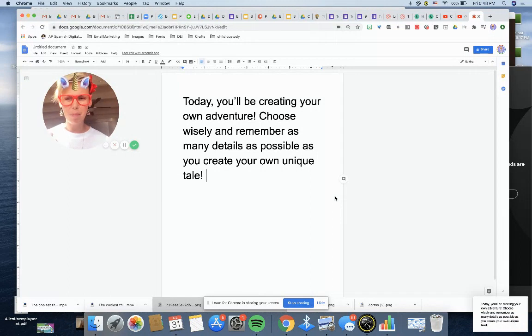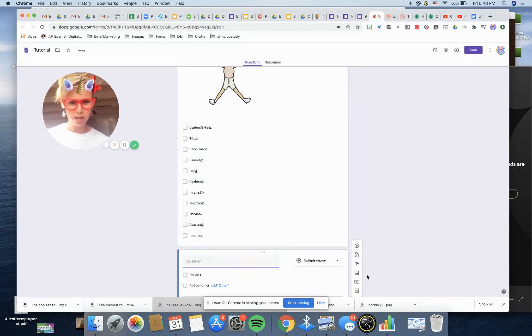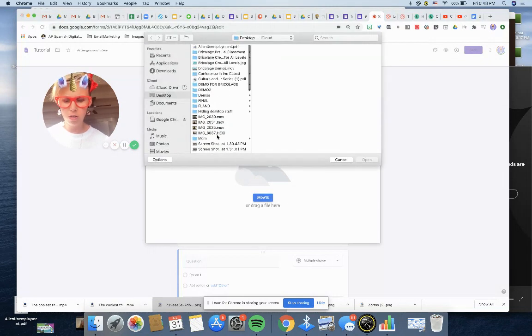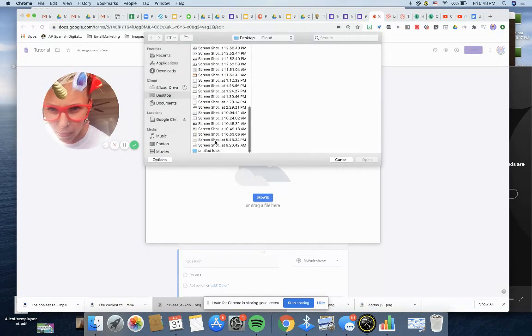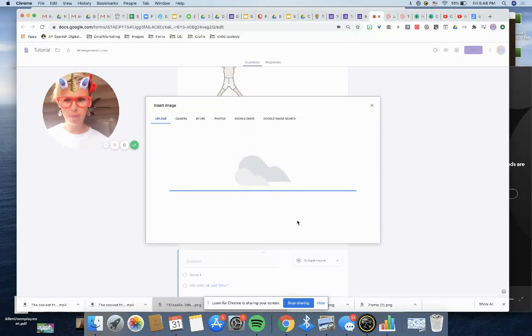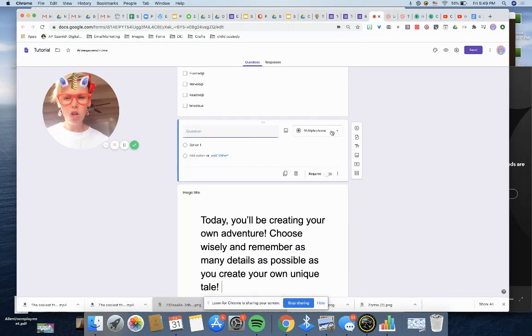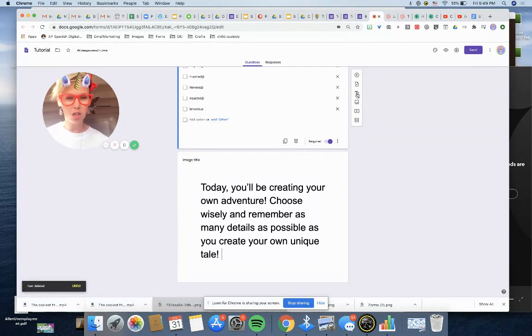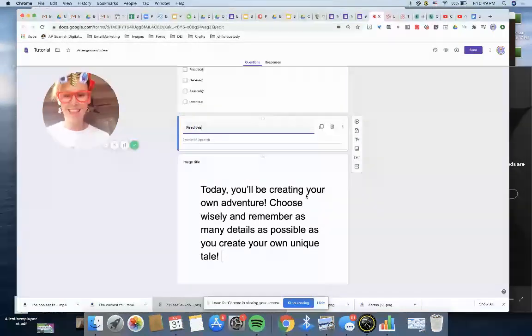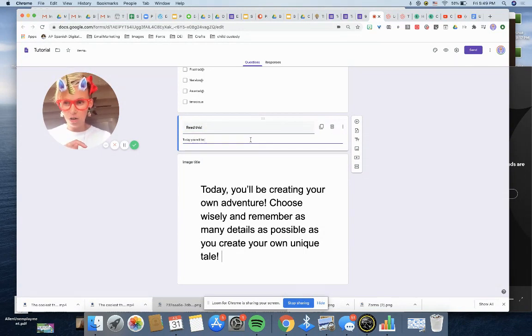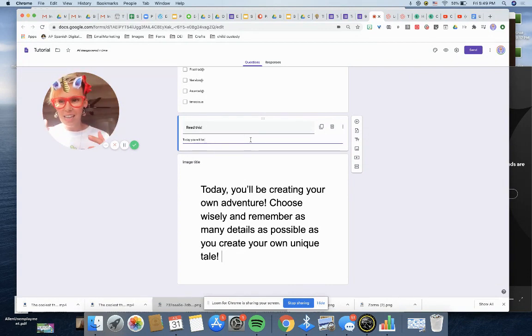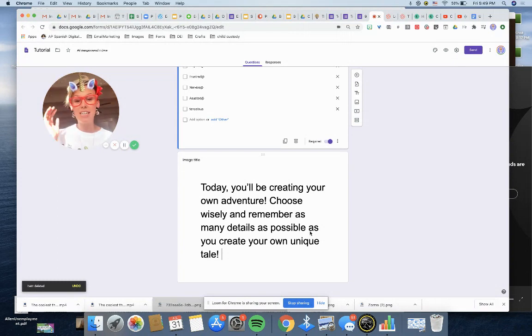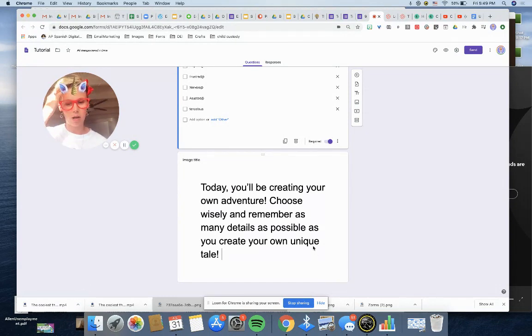So I'm going to say, in this story, today, you'll be creating your own adventure. Choose wisely and remember as many details as possible as you create your own unique tale. Now I'm going to screenshot this. I'm on a Mac, so I do Command Shift 4, screenshot. You can use a snipping tool if you don't have a Mac. I'm going to go back into this, create a question, add an image, hit browse. That screenshot was saved to my desktop. There it is. Open, insert that image, and boom. Look at how much better this looks.